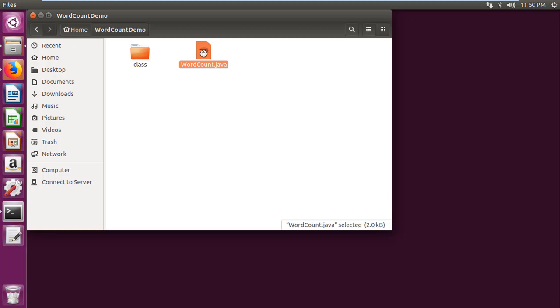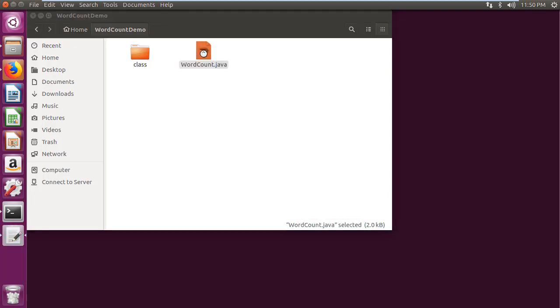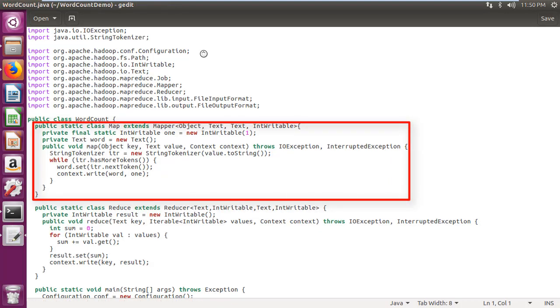In the java program, I have created class map which extends mapper class, which takes a set of data and converts it into another set of data, where individual elements are broken down into tuples.